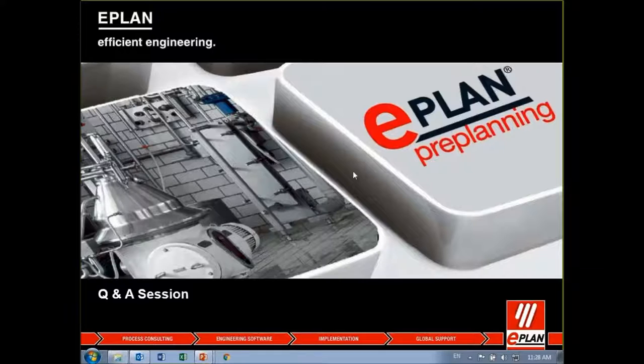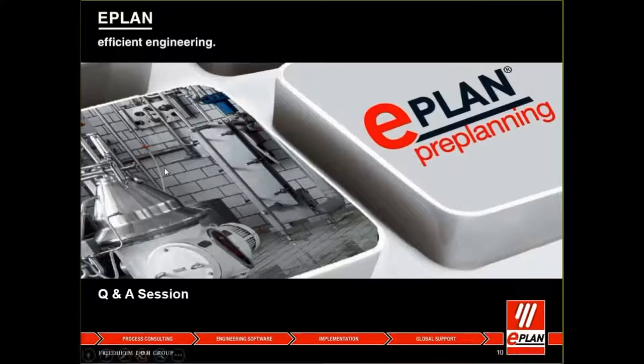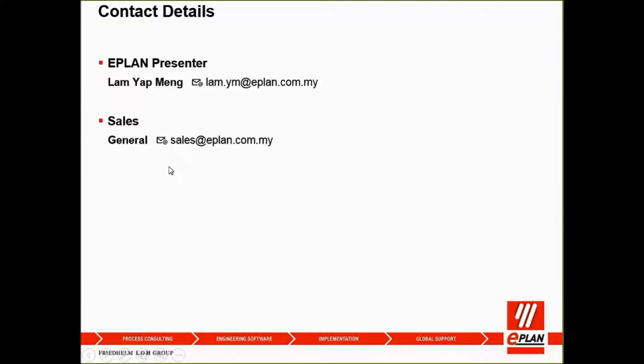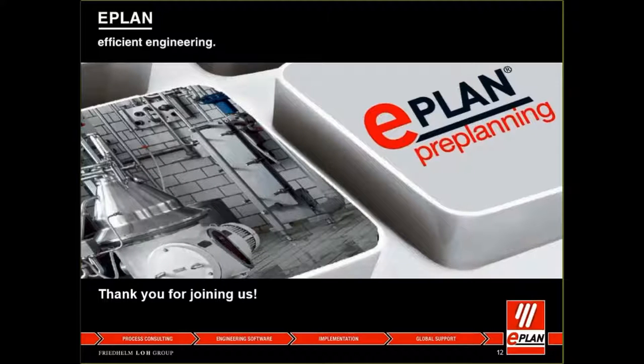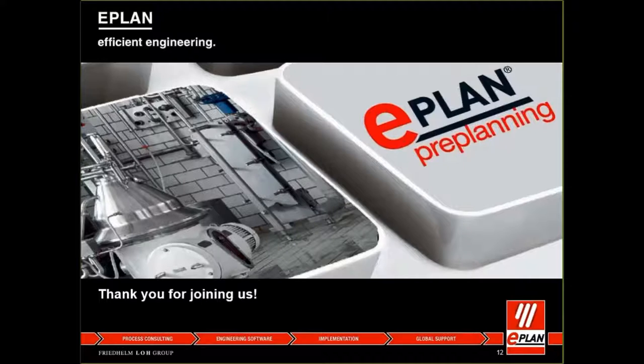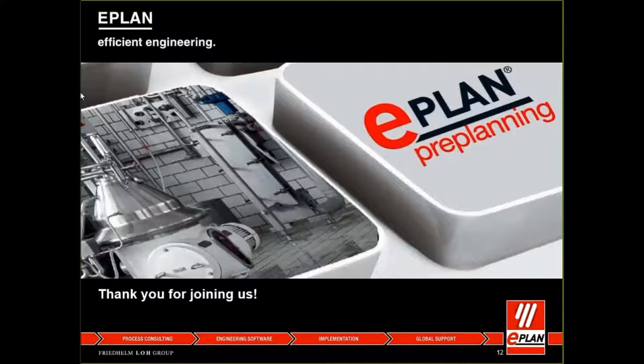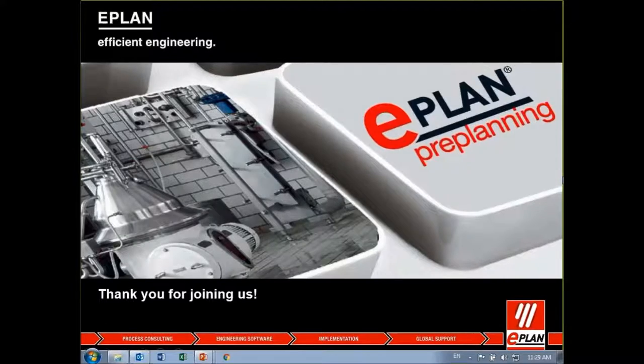I think that's all from the audience. Let me show you the contact details for the presenter, Mr. Lam. If you have any general sales question, you can always email sales at ePlan.com.my. That's all for today. It's a very short presentation on preplanning. Always feel free to drop us an email or check our social media platforms for any updates. Thank you.